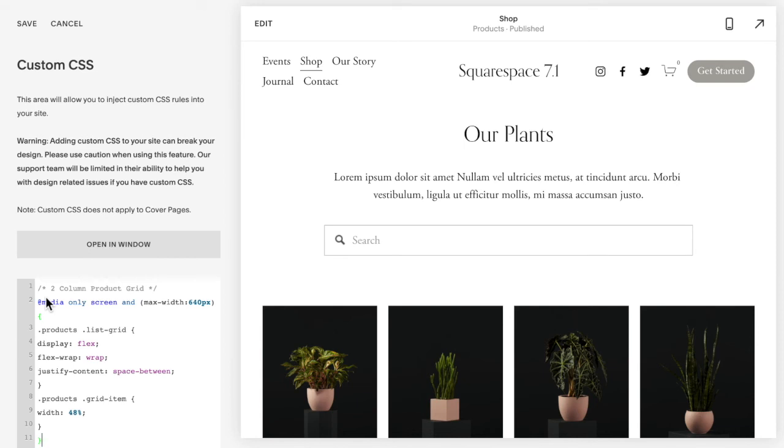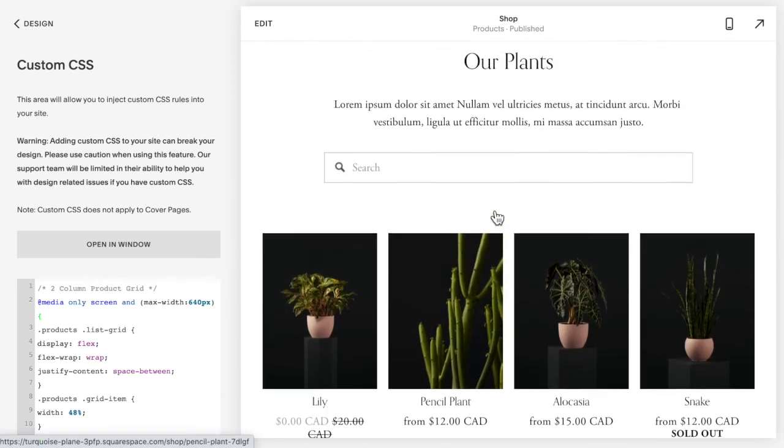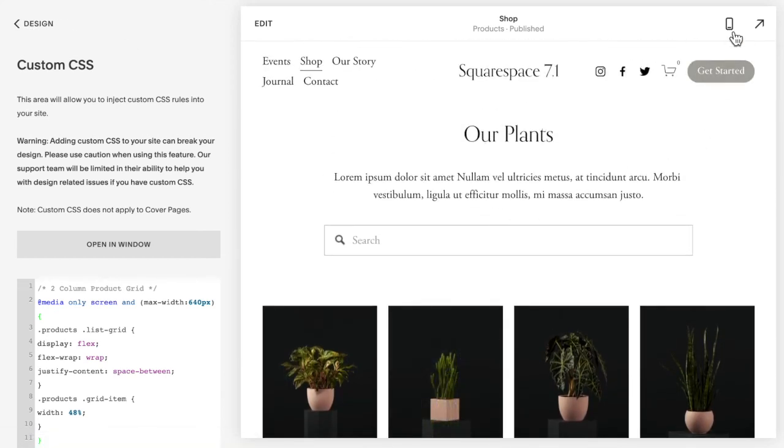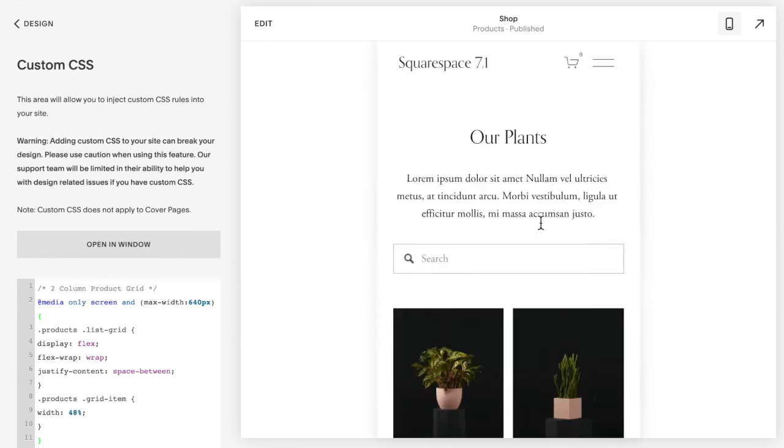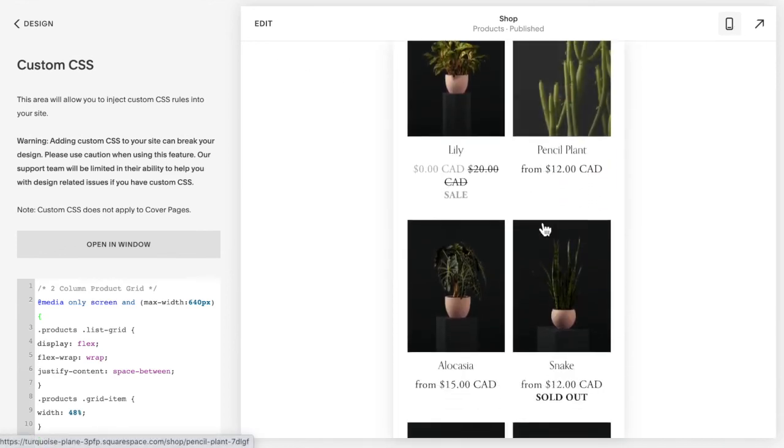You do not need to edit anything, just paste it in, click save, and you'll see I now have four columns on desktop and when I flip over to mobile I have two columns.